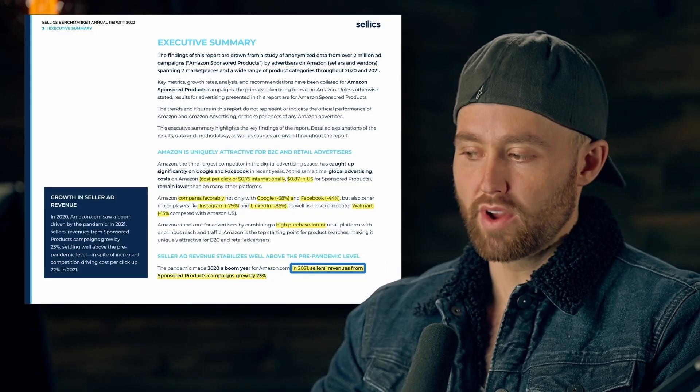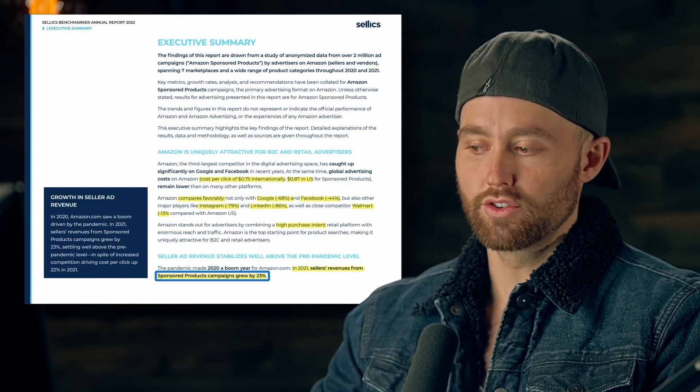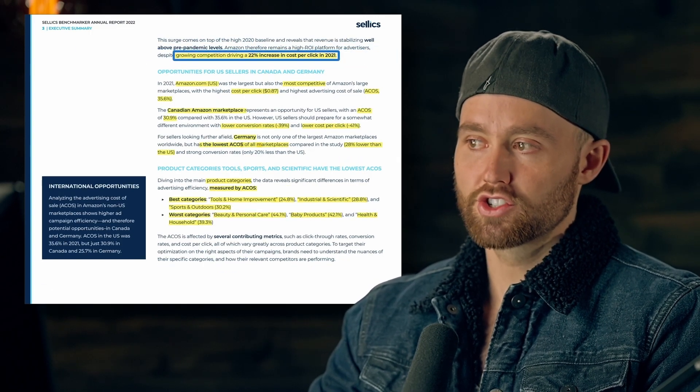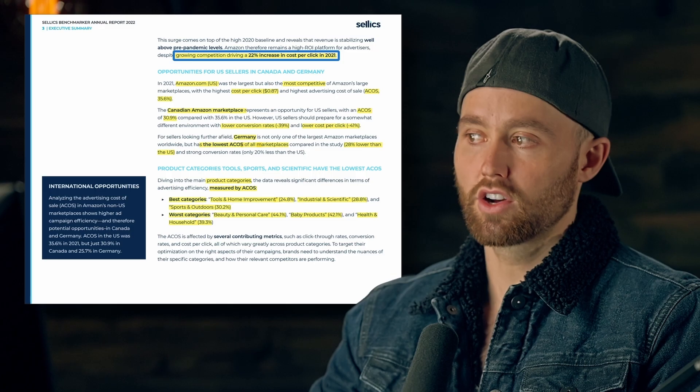Customers on Amazon are very close to making that purchase decision. In 2021, seller revenues from ads grew by 23 percent, but growing competition is driving a 22 percent increase in cost per click. More sellers on the platform means more people bidding in those PPC auctions, which drives up the cost per click.